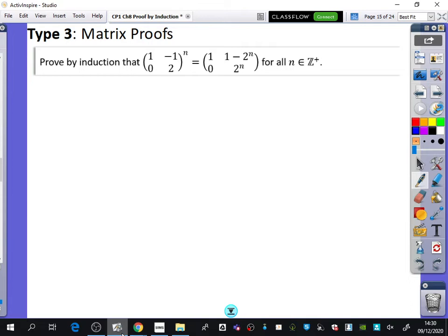I've just written it in a slightly different way here. This is going to be most similar to type 1 — most similar to the series type. There's not going to be that f(n+1) minus f(n), or f(k+1) minus f(k). It's just going to be like the first set that we did.